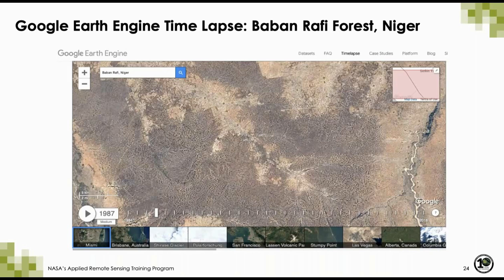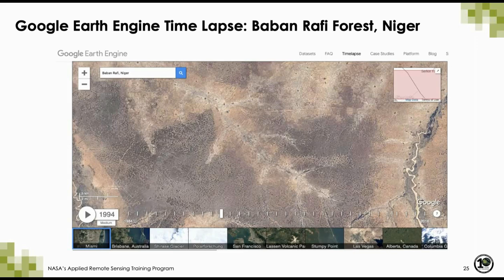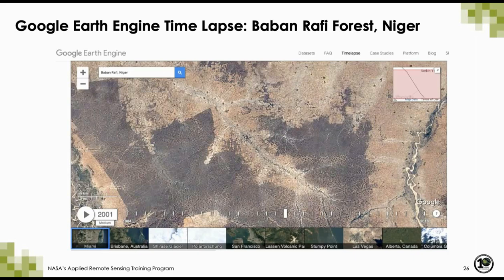Next, I'll show you how to use Google Earth Engine to visualize time series imagery using time lapse. When you bring up time lapse, you can choose your area of interest in the top left. Once you do that, you'll be able to see the available data across the bottom. For this example, we're looking at the decrease of the Baban Rafi forest in Niger between 1987 and 2013. The first image shows the forest extent in 1987, and you can see how the forest has decreased in 1994, 2001, and 2013.